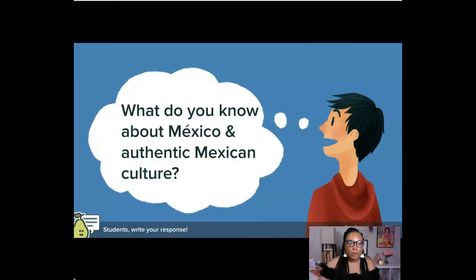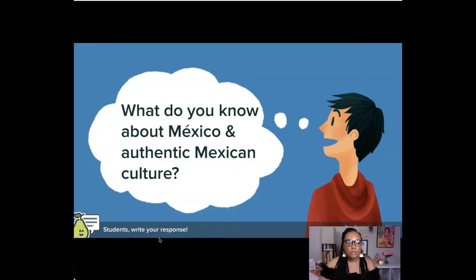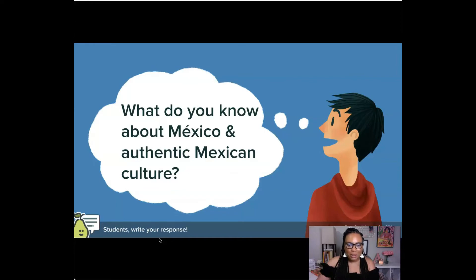Next is a Pear Deck question: What do you know about Mexico and authentic Mexican culture? Students would type in the text response boxes either on their cell phones or their computers. You can prep them by saying please type appropriate answers, et cetera, and then you can discuss what those things are — priming prior knowledge before you even get into the presentation.